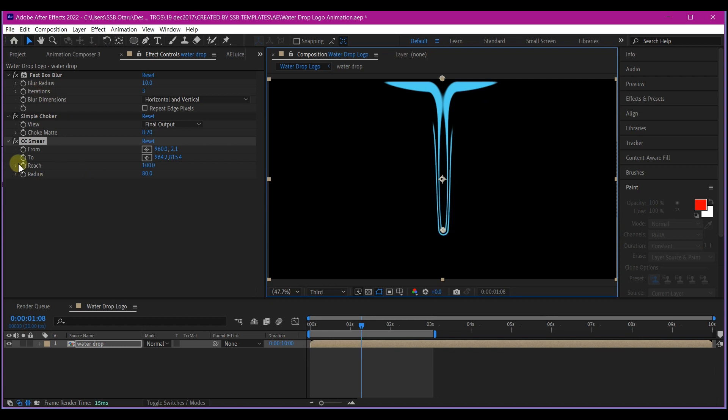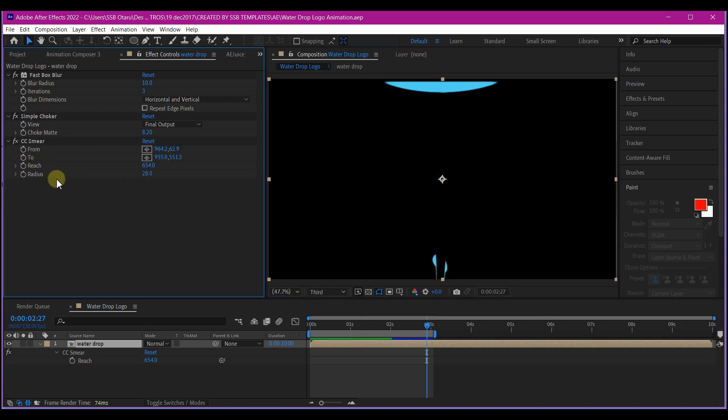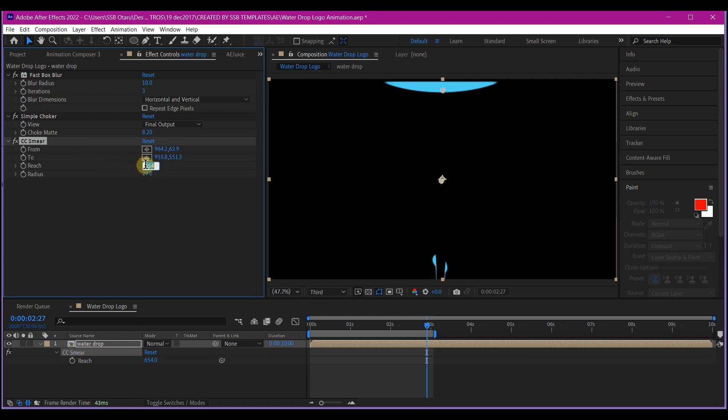So I'm going to reduce the radius. So now on the radius, we're going to set this radius to about 29. And on the reach, we're going to make it about 700. This of course is going to vary if you want to try other settings.